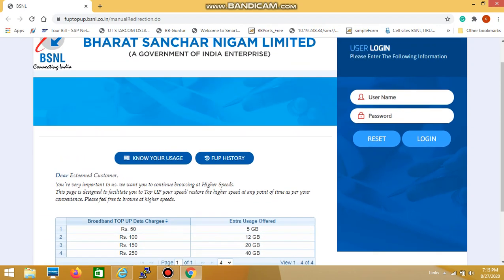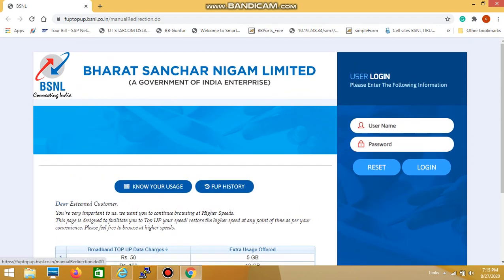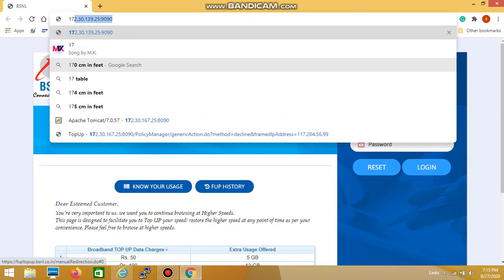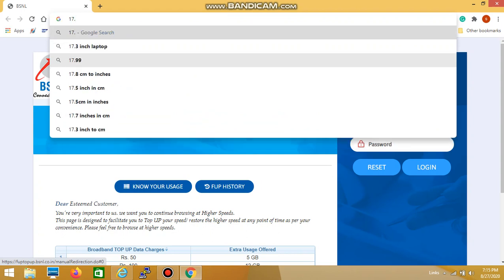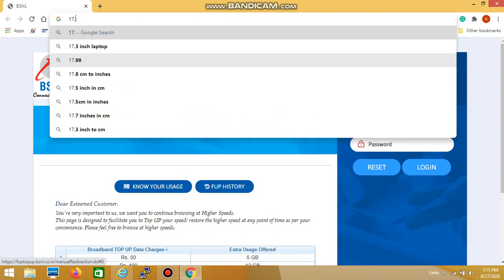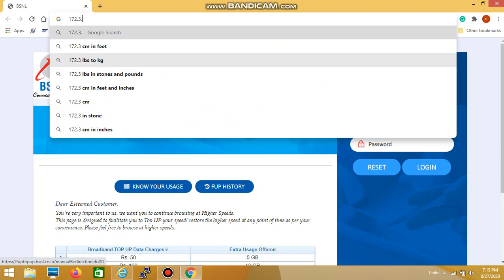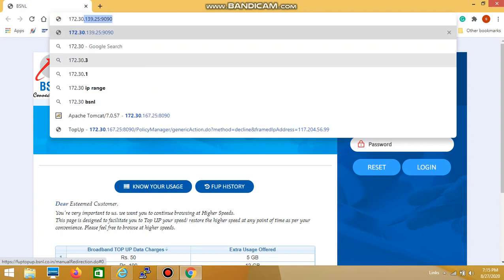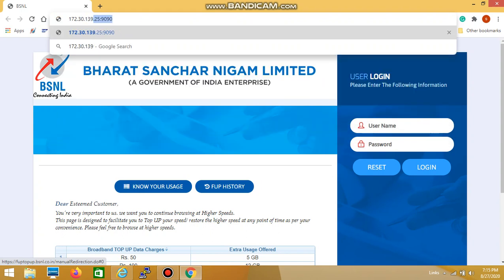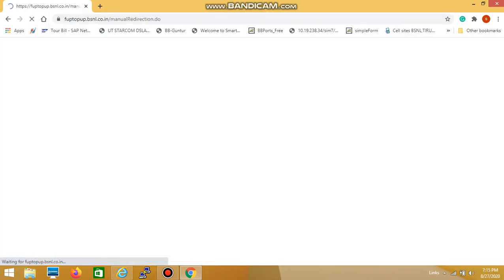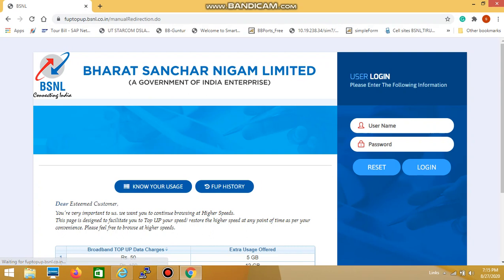If you fail to open the webpage using this method, you can also try by entering the IP address 172.30.139.25:9090 and press enter. You will find the same page. Thank you very much.